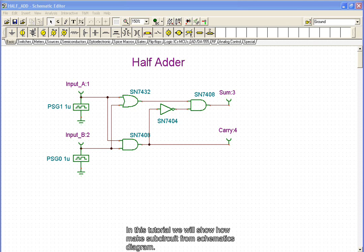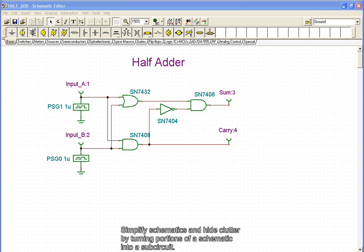In this tutorial, we will show how to make a sub-circuit from a schematic diagram. Simplify schematics and hide clutter by turning portions of a schematic into a sub-circuit.